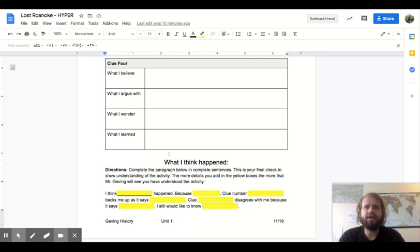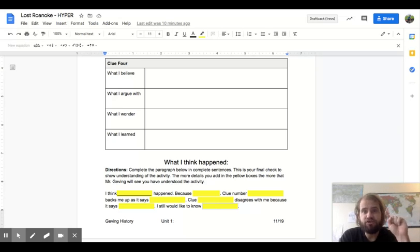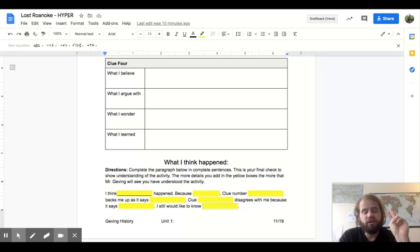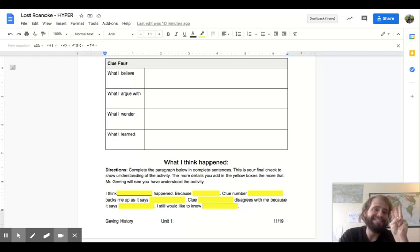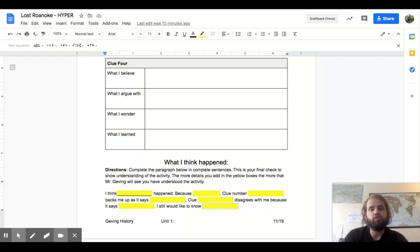This is three days worth of work. Day one, read through your document, examine it, just check it out. Day two, fill in your graphic organizer. Day three, using complete sentences. Finish the paragraph of what you think happened.